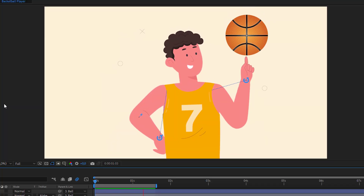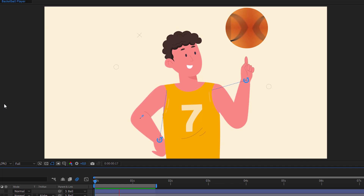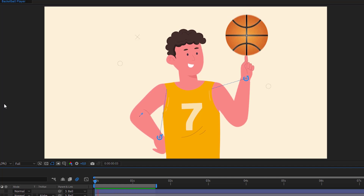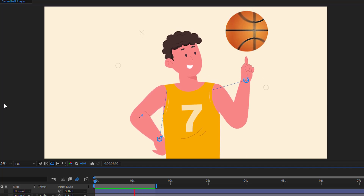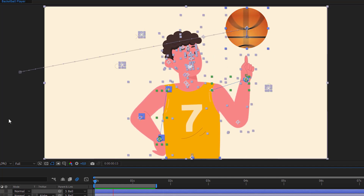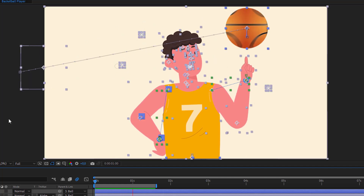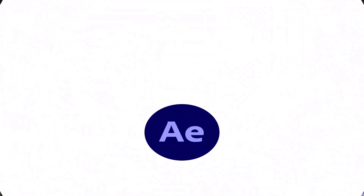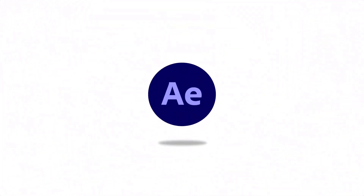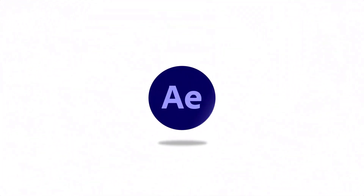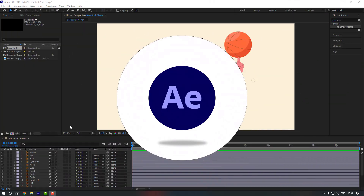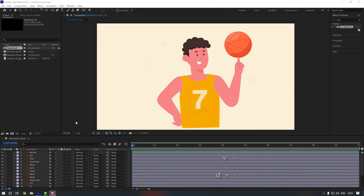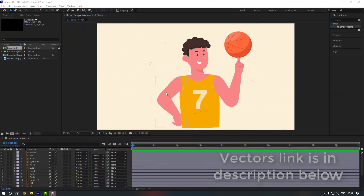Hello everyone, welcome to my new video. In this video I'm going to show you how to create this in After Effects. Let's start. I'll put the vectors link in my description below, you can check it from there.